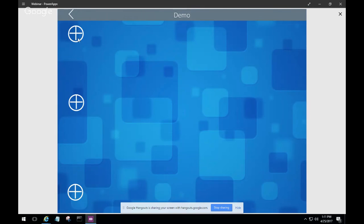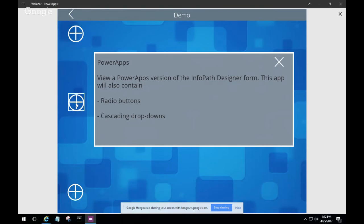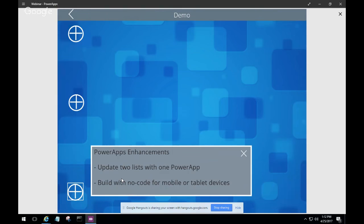There are three key things to touch on in the demo. First, he'll look at an existing medium-to-advanced InfoPath Designer web-based form that connects to SharePoint — it has radio buttons and cascading dropdowns. Then he'll take that exact same form and rebuild it in Power Apps, replicating everything including radio buttons and cascading dropdowns. As an enhancement, he'll be able to update two lists with just one Power App — something you cannot do without code in InfoPath Designer, but in Power Apps it's done with no code. And he'll build it for a mobile or tablet device.